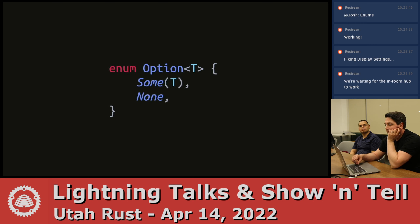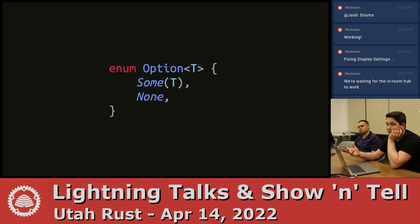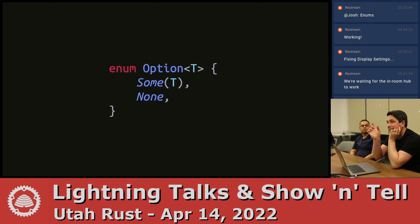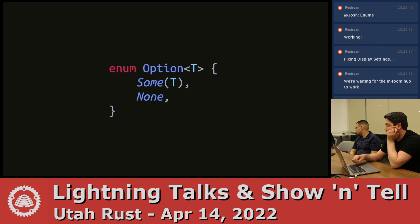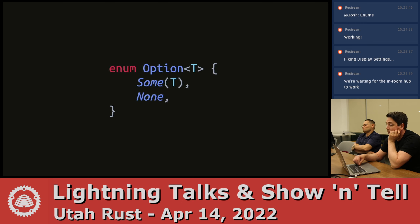Why U? Because it comes after T. If you have multiple type parameters and you just have two, it'll often be T, U. It's really common in Java to use T, U, V.